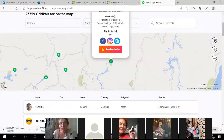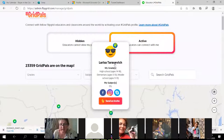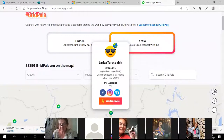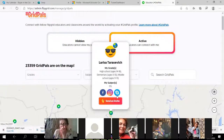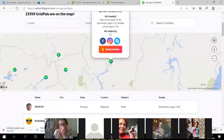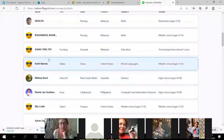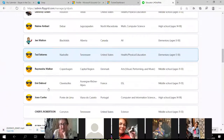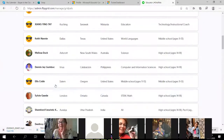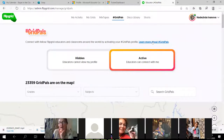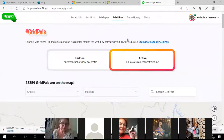You can click on the map and see, for example, Larissa Tarasievich — she lives not far from Krasnoyarsk and teaches this age of students. I can send her an invite through Instagram, Skype, email, or Facebook and invite her to be my Grid Pal. Or I can choose educators from a list. I usually invite people I know — fellow educators — to be my Grid Pals.